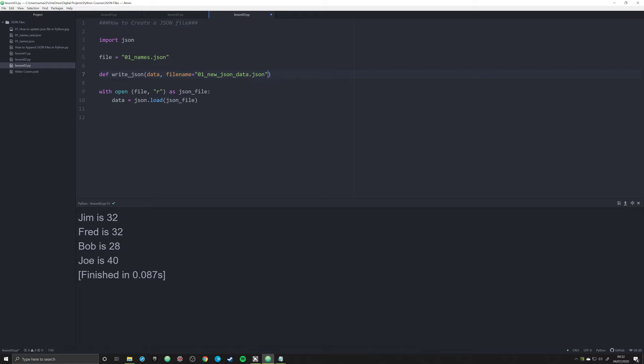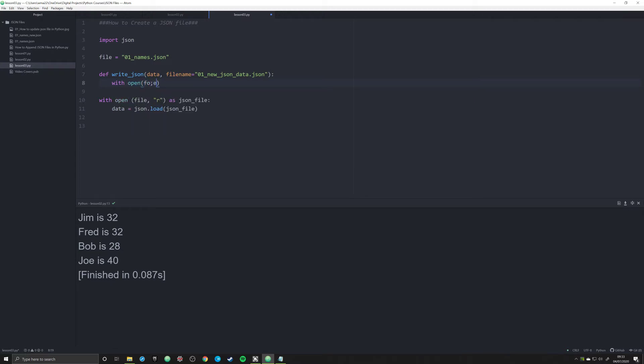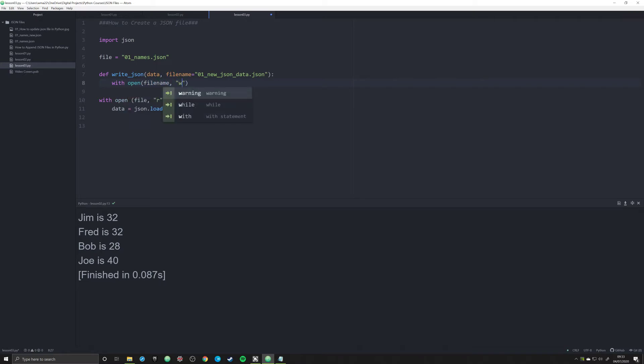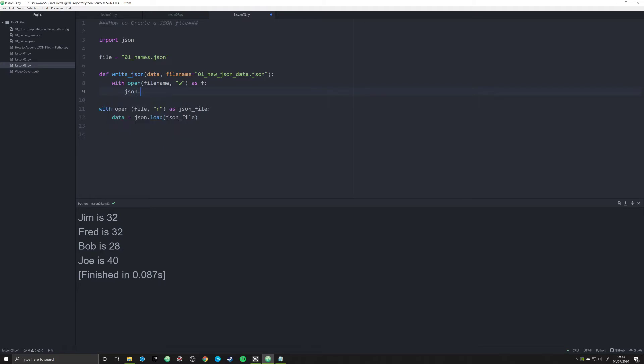So we're going to say with open. Once again, we're going to use that with open operator. We're going to pass in filename, helps if I spell it correctly. And this time we're going to pass in W, which is going to allow us to write to that JSON file. We're going to open it up simply as F right now. And we're going to say json, and this is the key piece of information, dot dump. What this is going to do is allow us to pass in all of our data and actually create, dump that data into a JSON file.